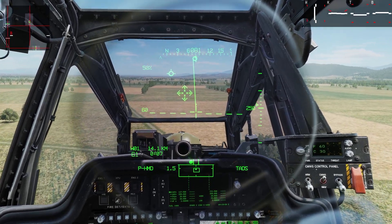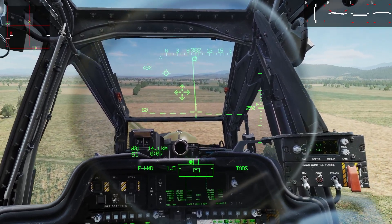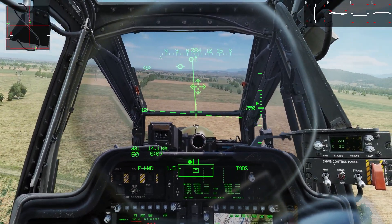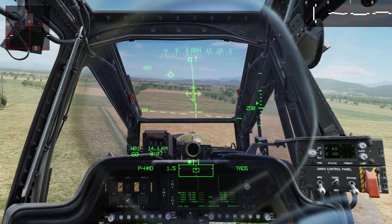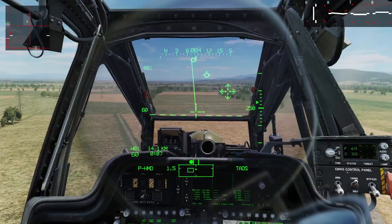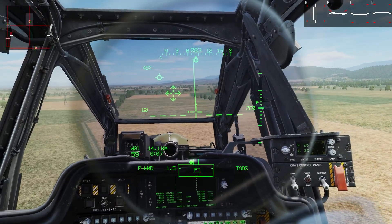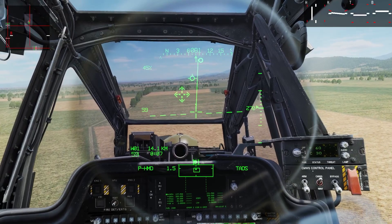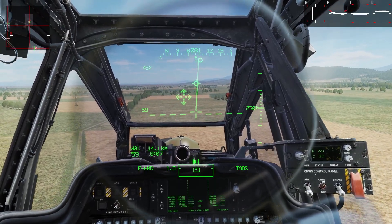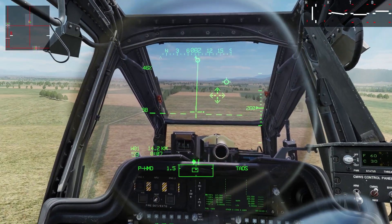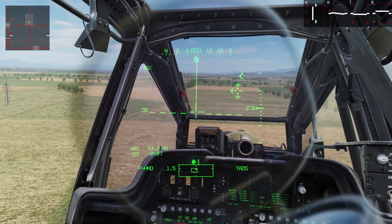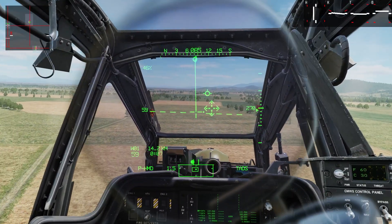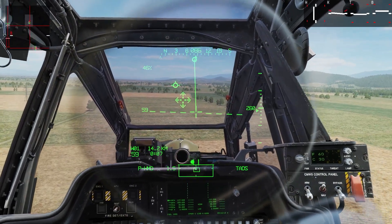A little bit of pedal trim, recenter the controls — there we go. Pedal is not how I turn the helicopter. It's bank, aft cyclic, and then you trade airspeed to maintain altitude, and you've got to feed your power in. That's the key thing.